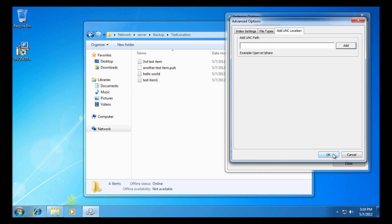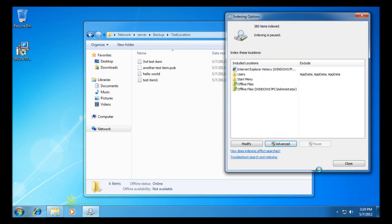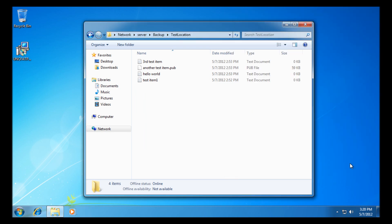So once we've done that, we can press ok and close that one there. We're going to need to bring back up the index options.